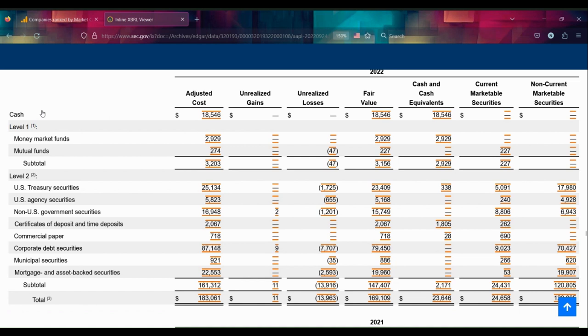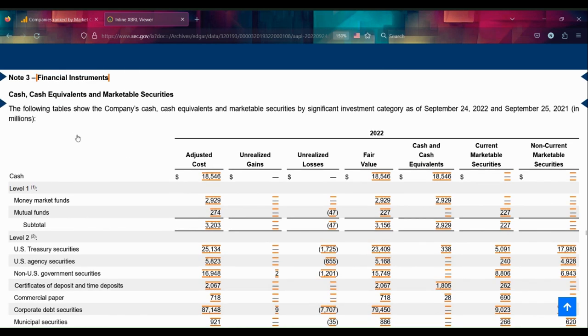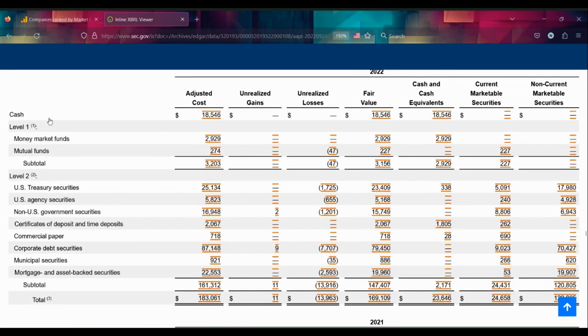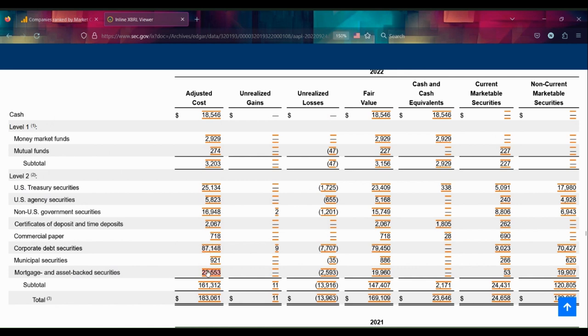They've broken down their financial instrument reserves, their marketable securities as they were referring to them in the other statements, into levels. Apple is investing in mutual funds, U.S. Treasuries, money market funds, commercial paper, corporate debt, mortgage-backed securities—quite a lot of corporate and mortgage-backed securities, which is interesting.